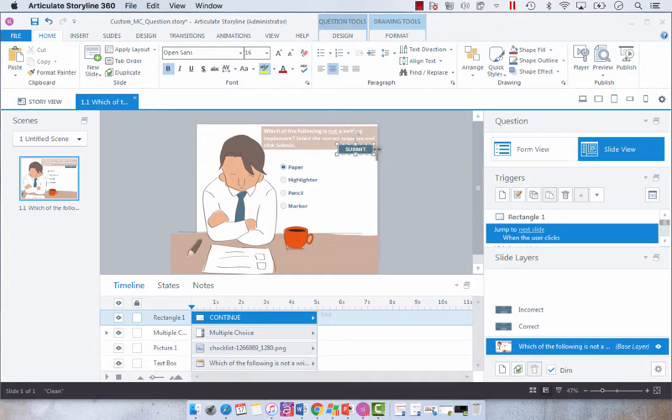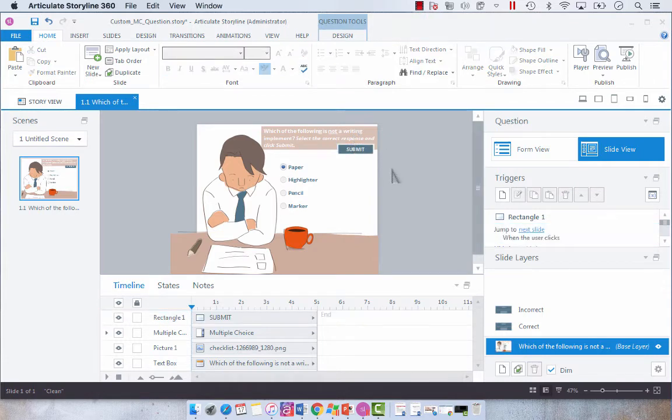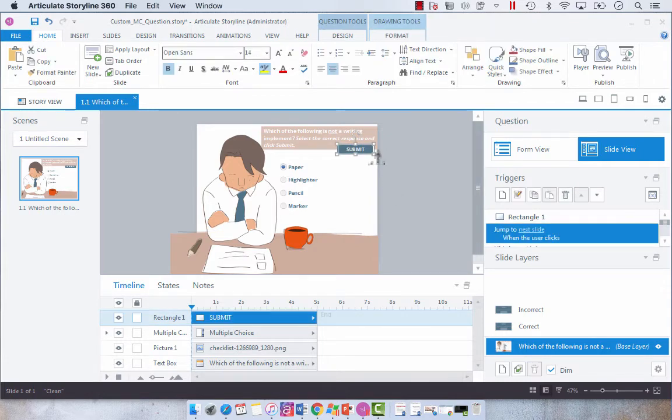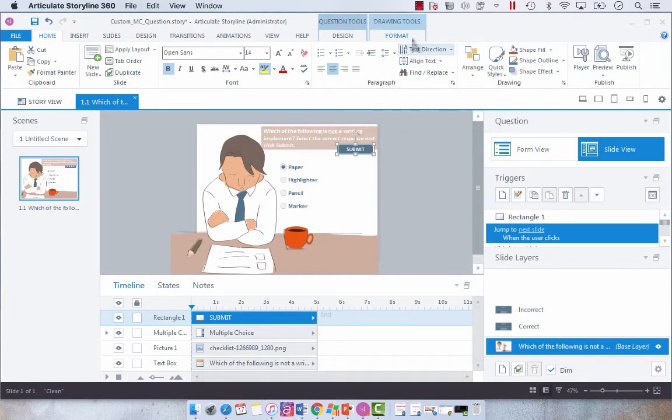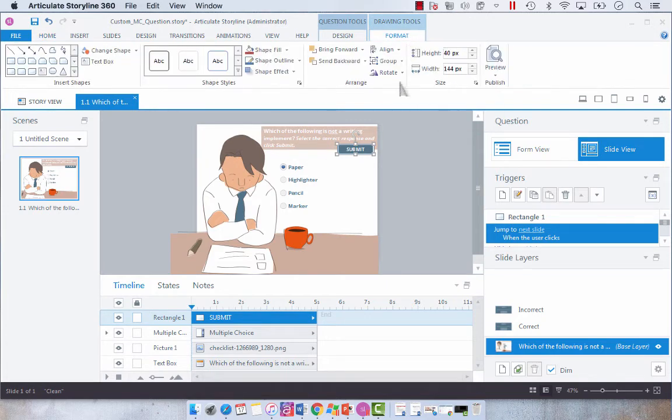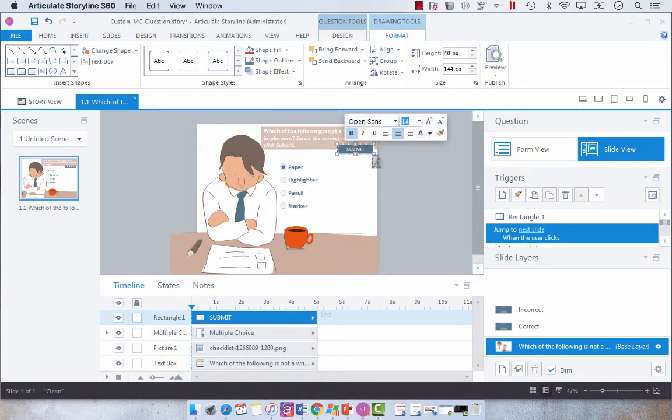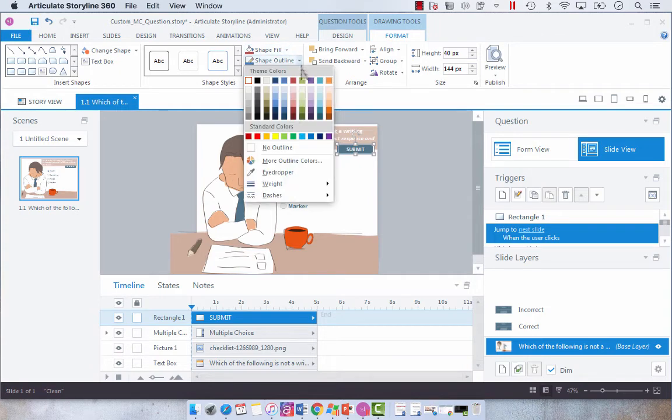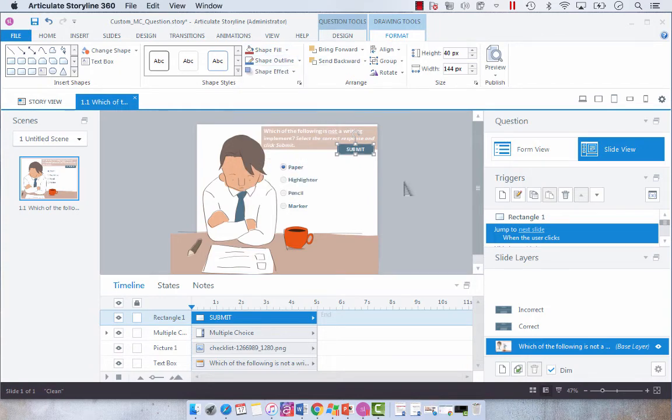And I'm just going to decrease the font size down to 14. And you know what? I actually don't like the look of that. So I'm going to format this. I'm just going to take the outline away. No outline. So now we've got our Submit button.